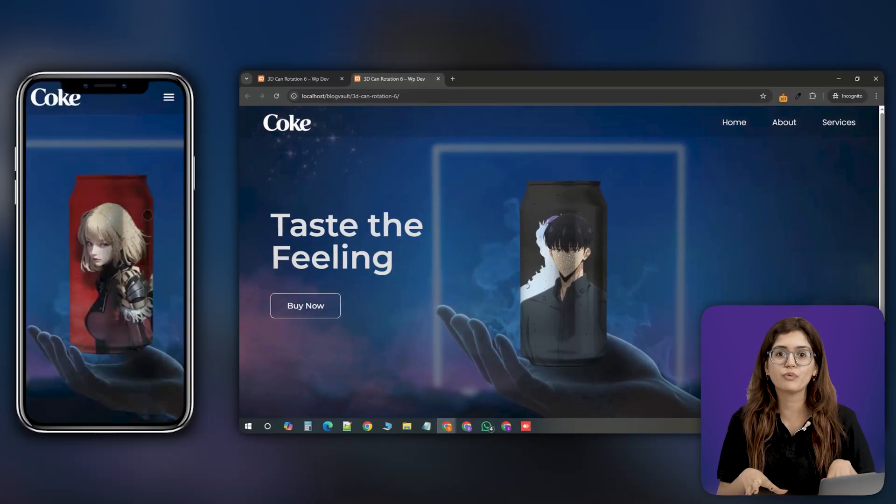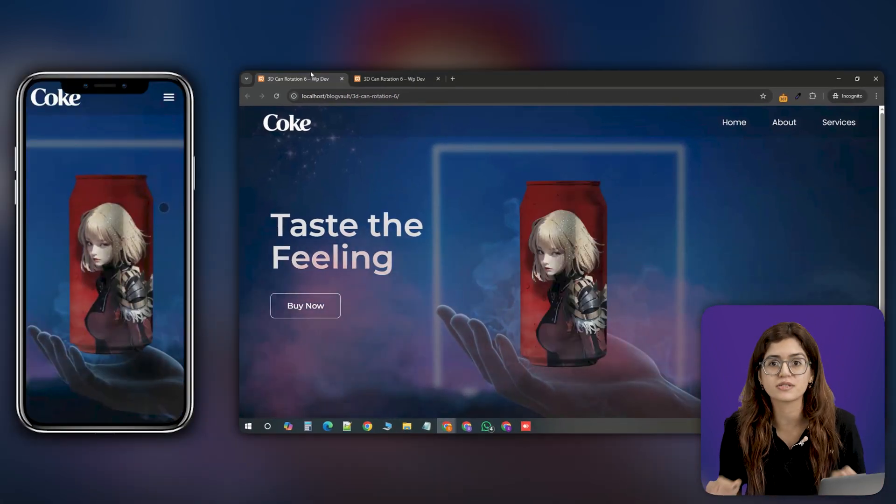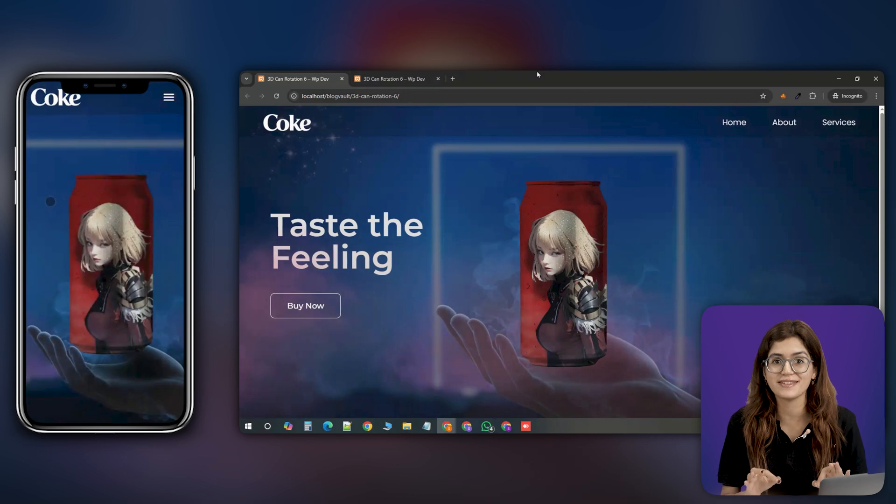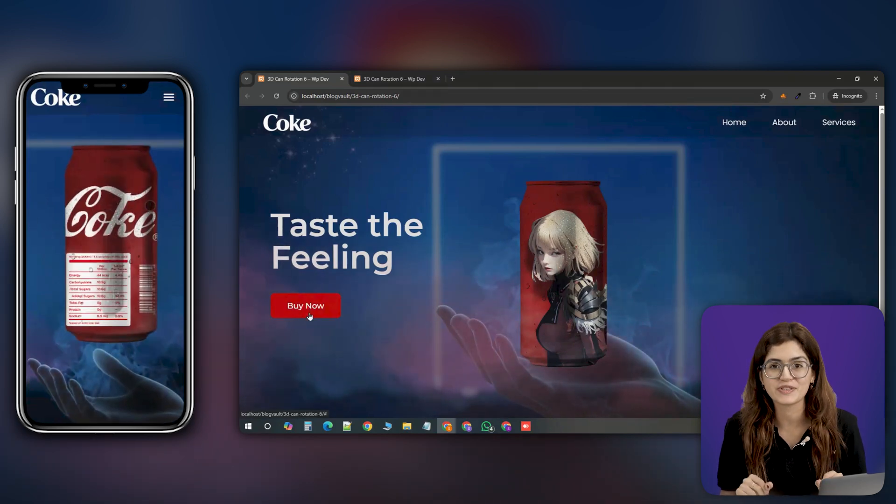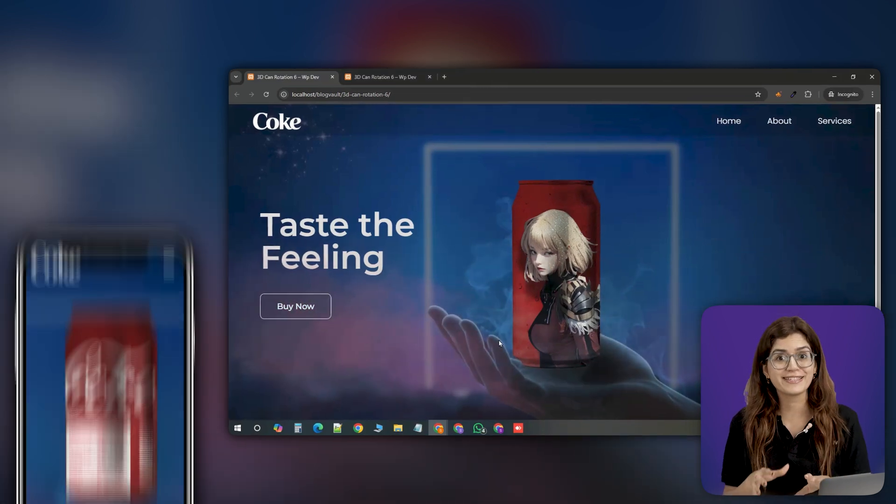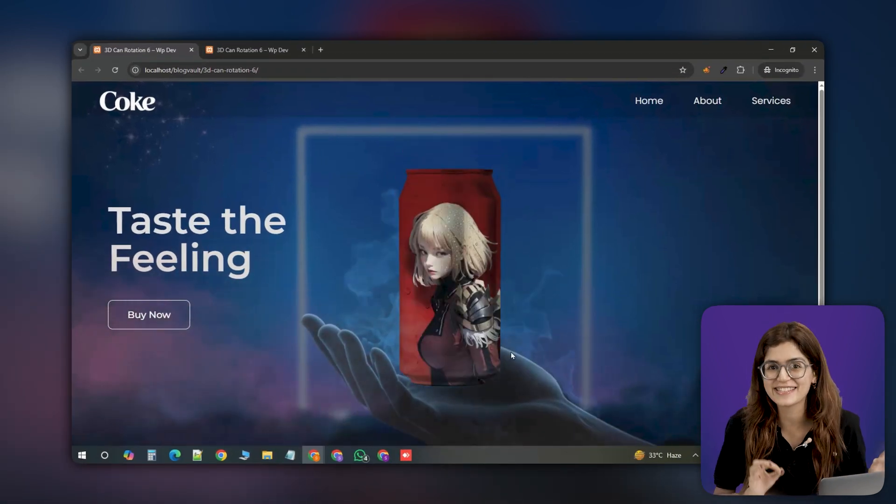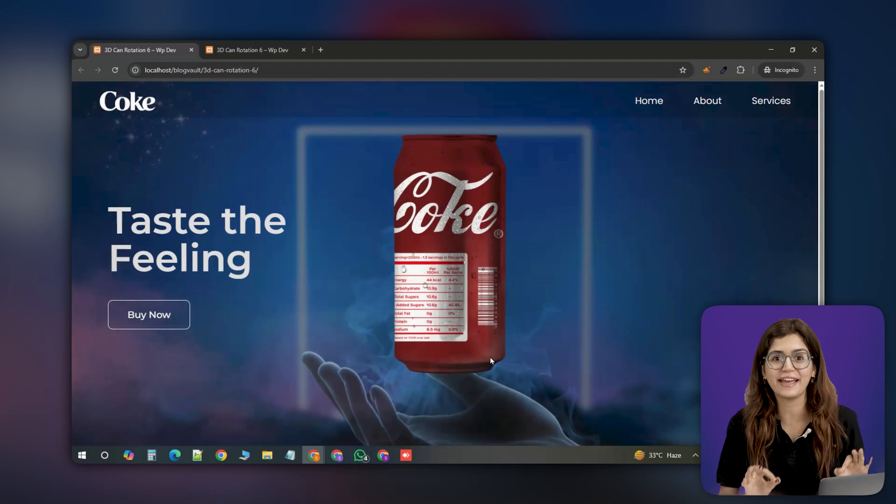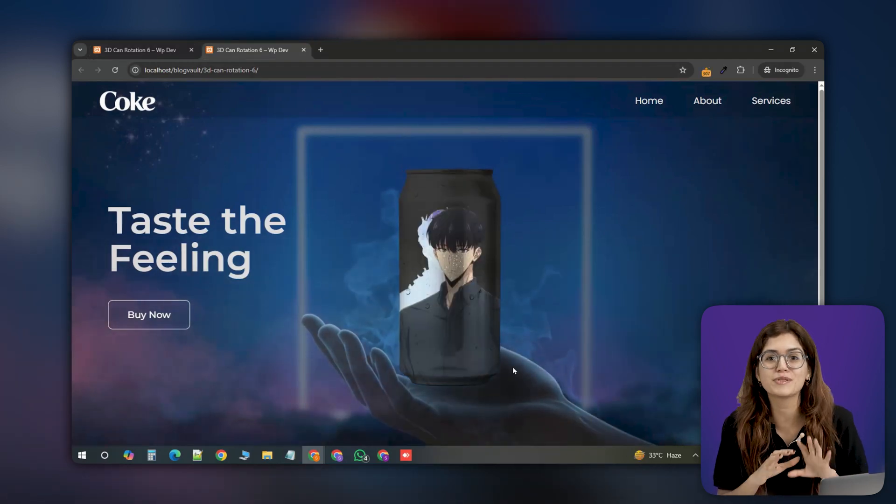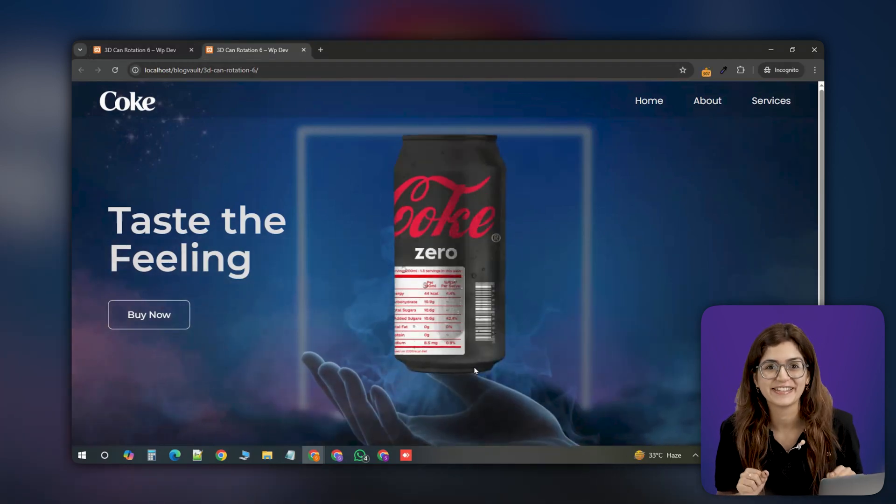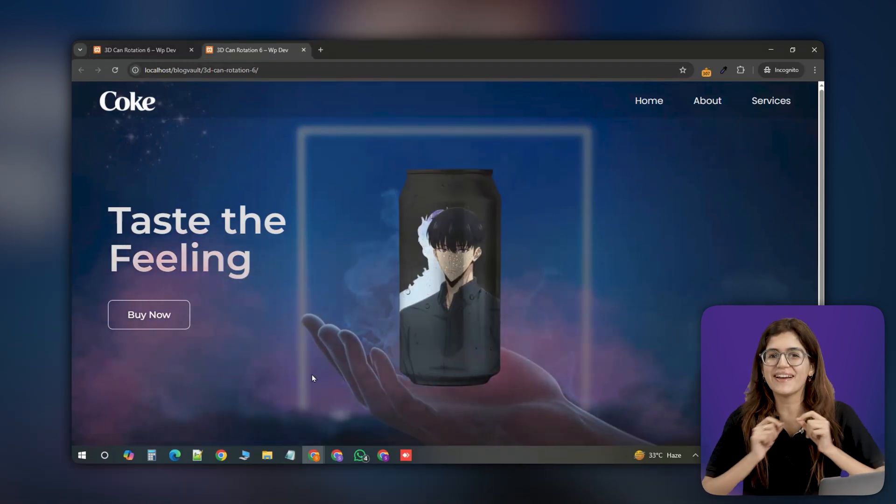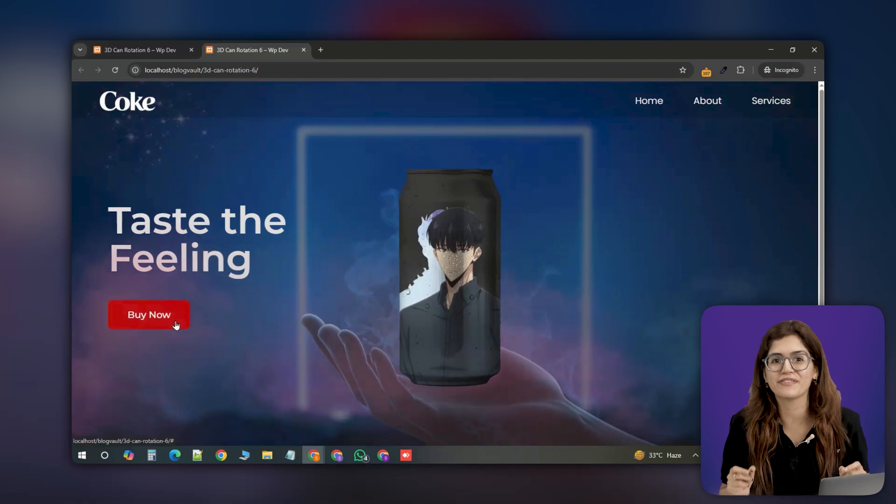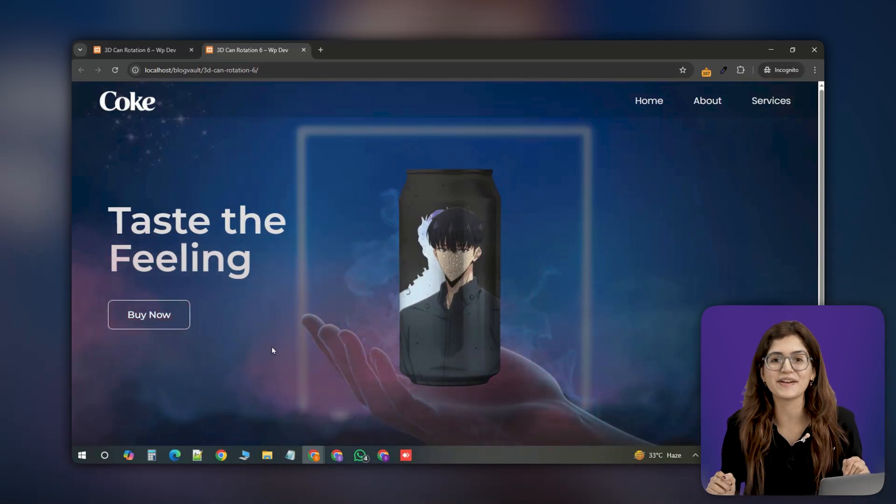This code we're using has been tested and works flawlessly across different screen sizes so it's completely mobile responsive. For this demo, we've used two different character designs for a Coke can, Shahin and Jin Woo from Solo Leveling. With a few tweaks, you can create stunning 3D product reveal effects that make your design stand out.